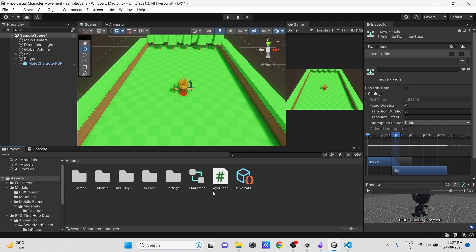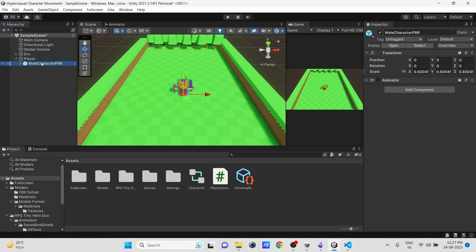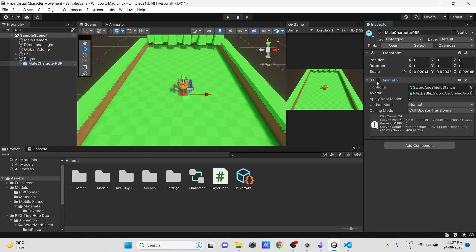Now the animation setup is done. The last step is to set this Animator Controller to our player, so select the character prefab from the scene and drag the newly created animator onto it.